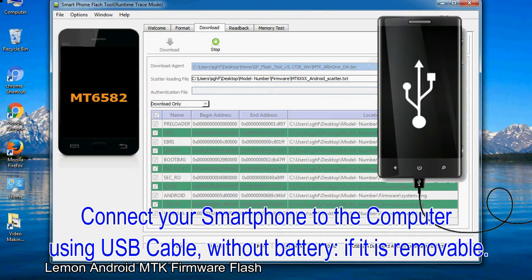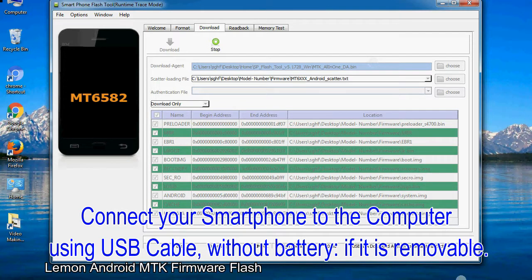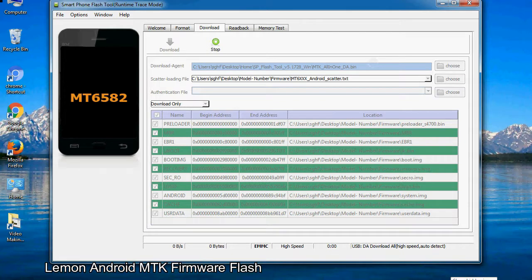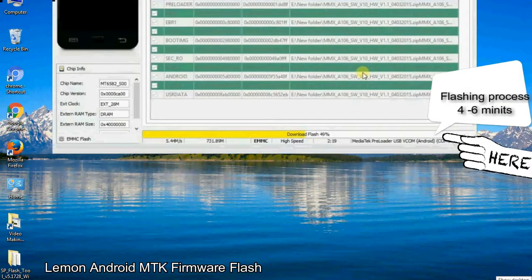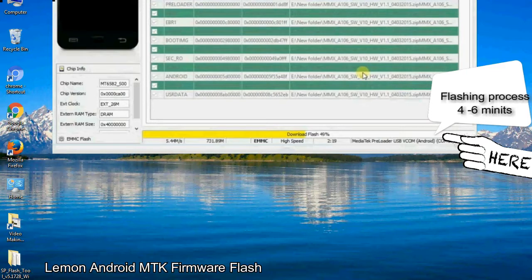Connect your smartphone to the computer using USB cable, without battery if it is removable. After connecting the device to the computer, press volume down or volume up key so that your computer can easily detect your smartphone.